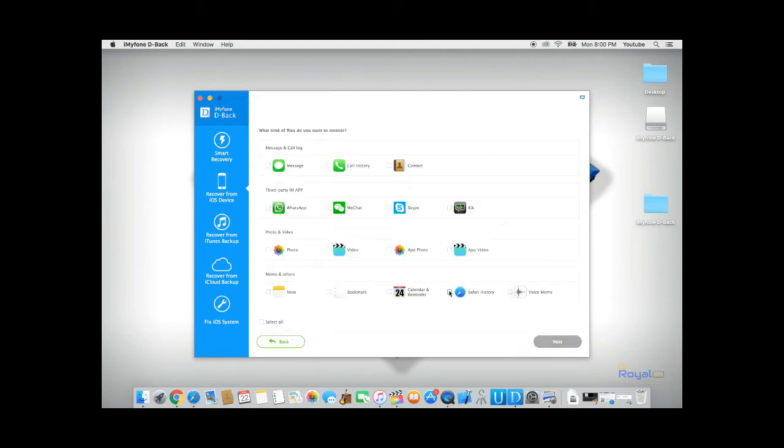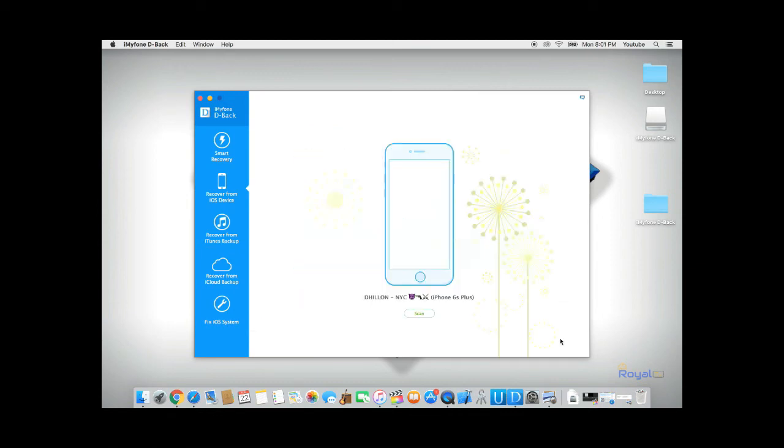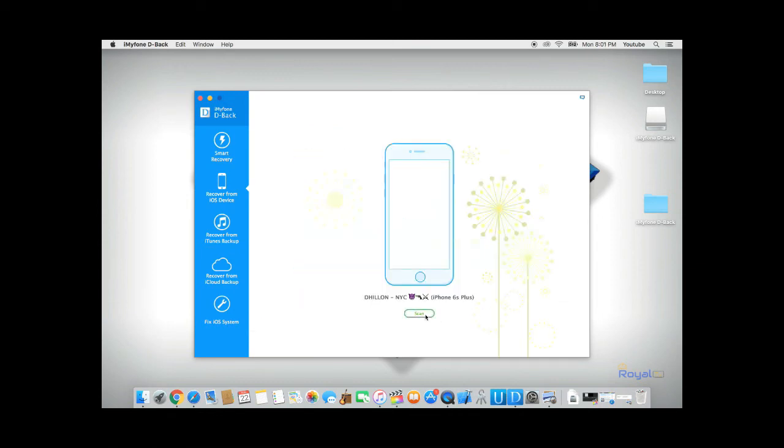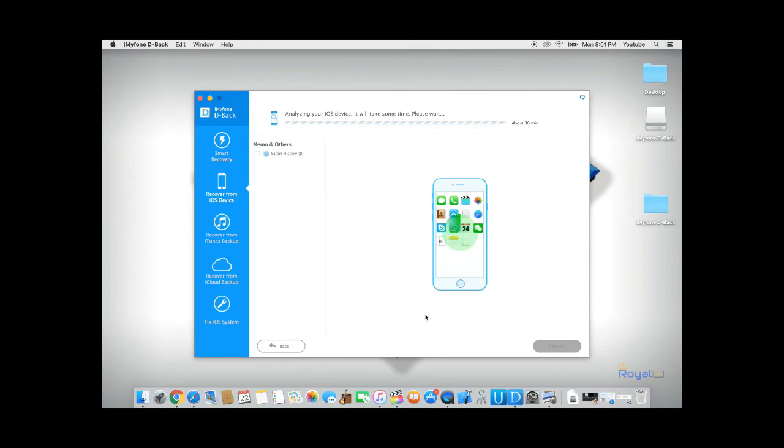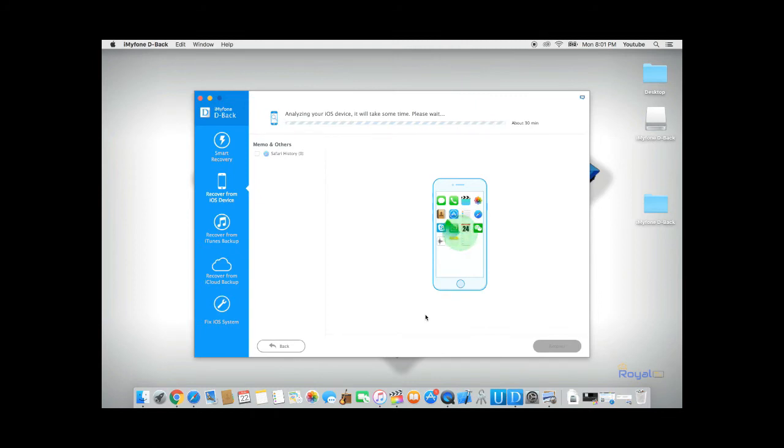From here, click Safari History and hit Next. Click on Scan and D-Back will start analyzing our phone and try to recover all our Safari history.